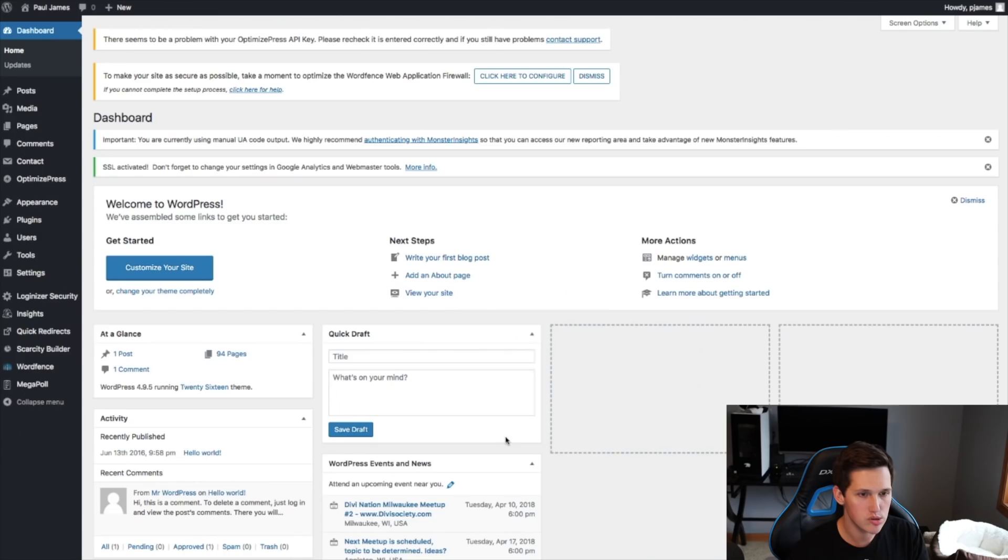We're going to use OptimizePress for the actual building of this page. You could use something like ClickFunnels — I've done that before — but we're going to stick with the theme of hosting everything yourself on WordPress.